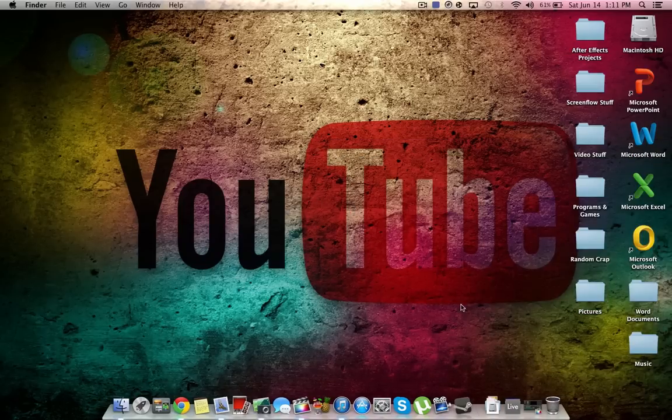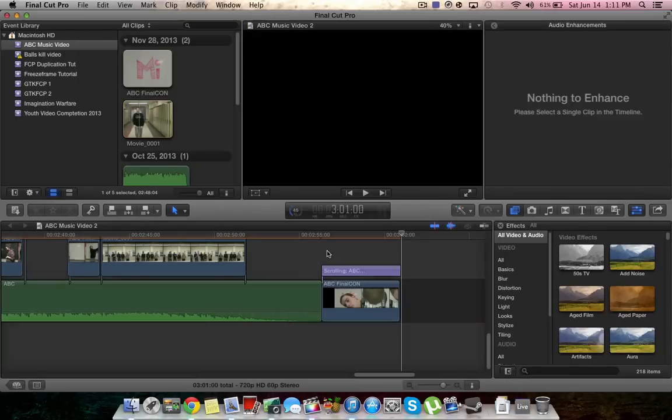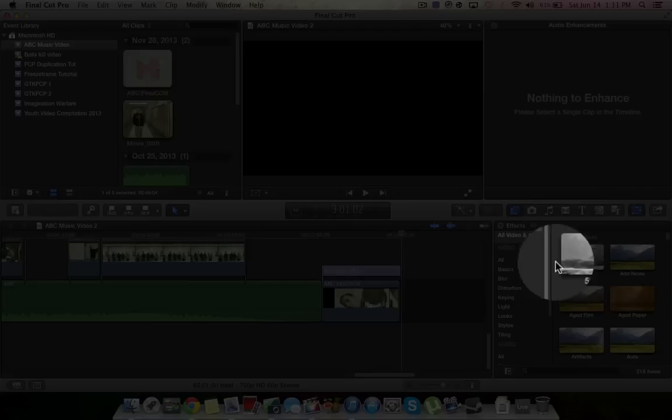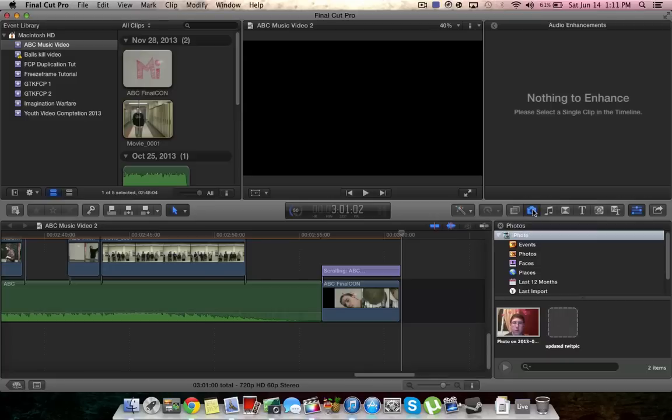So now go into Final Cut Pro, go into the bottom right hand corner here and click this little camera icon right here. This will open up iPhoto and it'll show all your iPhoto photos in the bottom right hand corner.